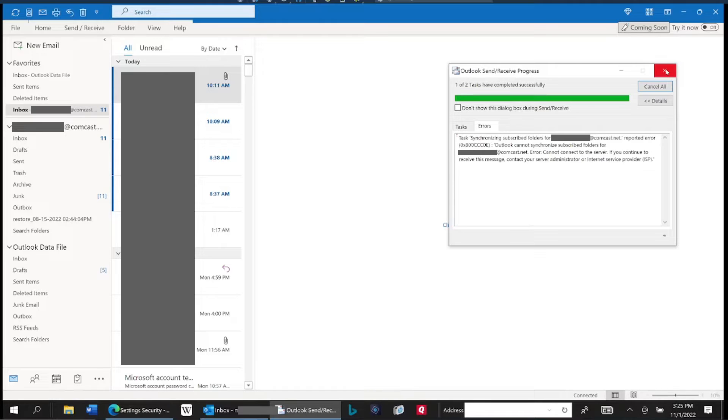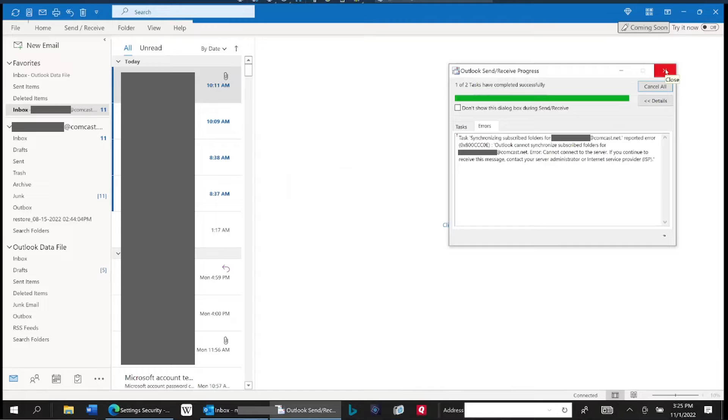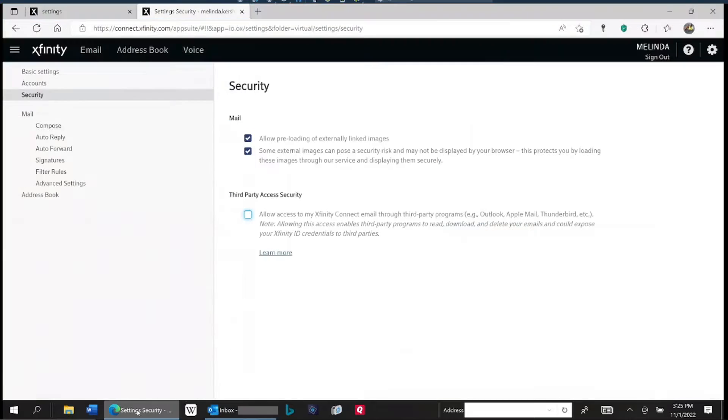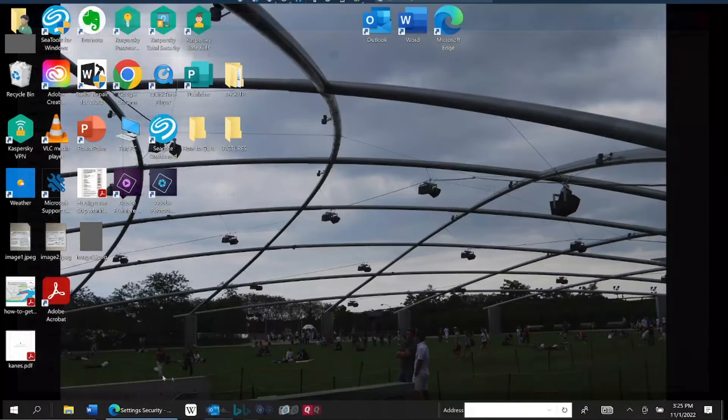They've beefed up security settings for these third-party programs, which Outlook is a third-party program, to connect to your email account. AOL has done this, Yahoo has done this, Comcast in their own way has done this. Most of the free email providers are moving this direction. So here's what's happening with this setting with Comcast in particular.